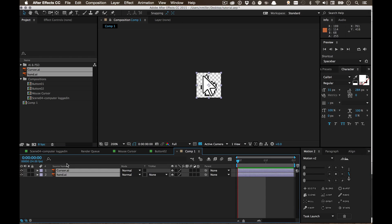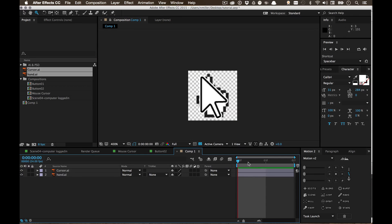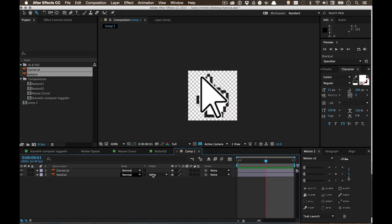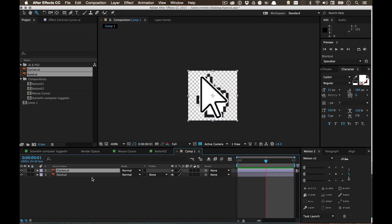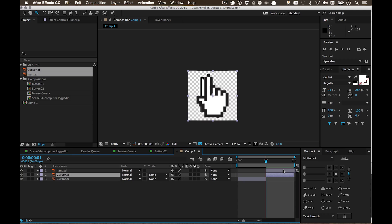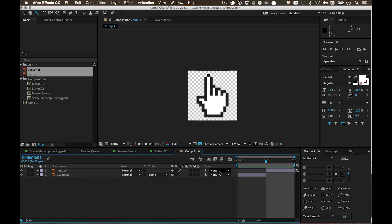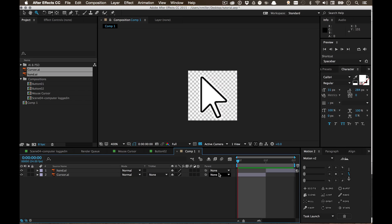Now I have my hand and my cursor, and what I'm going to do is move up one frame and move the hand to the first frame, so I have one cursor on each frame, and that's it. That's the trick in a nutshell.